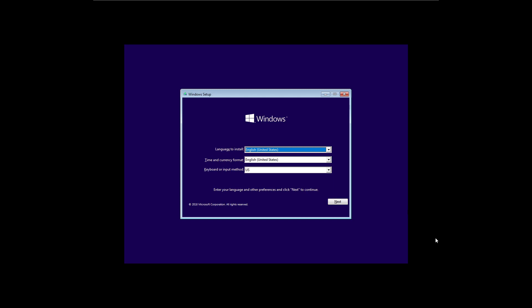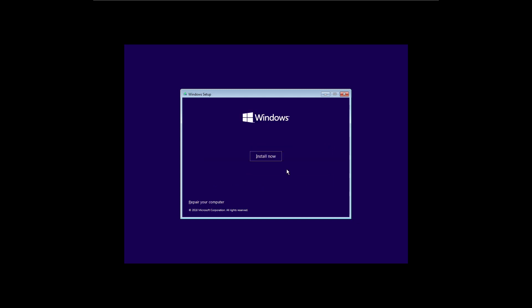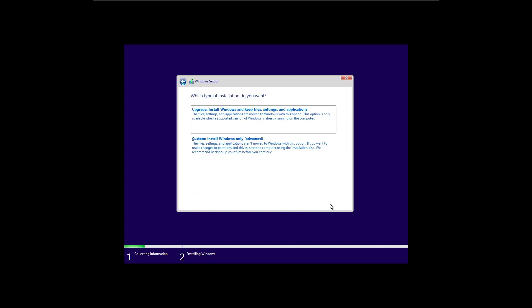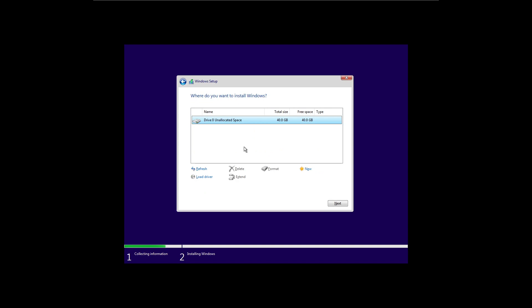All right, yep, here we are. Windows setup. Click next. Click install now. You accept the agreement. Obviously, you have to accept everything, every time, everywhere. Custom installation. We're not upgrading.